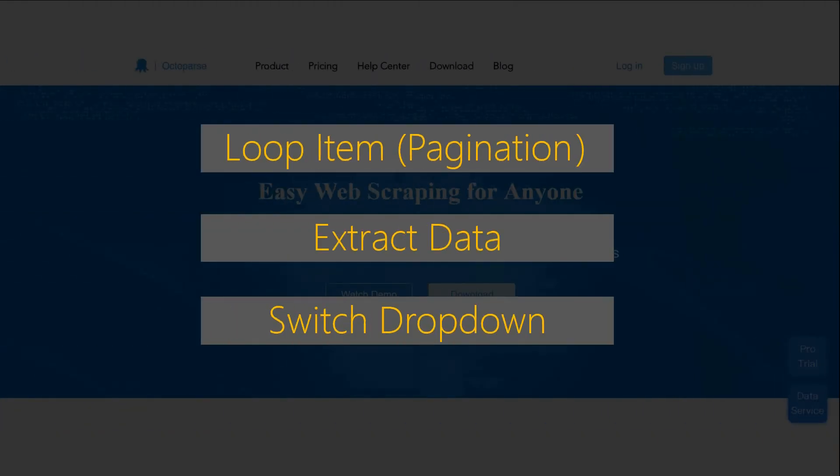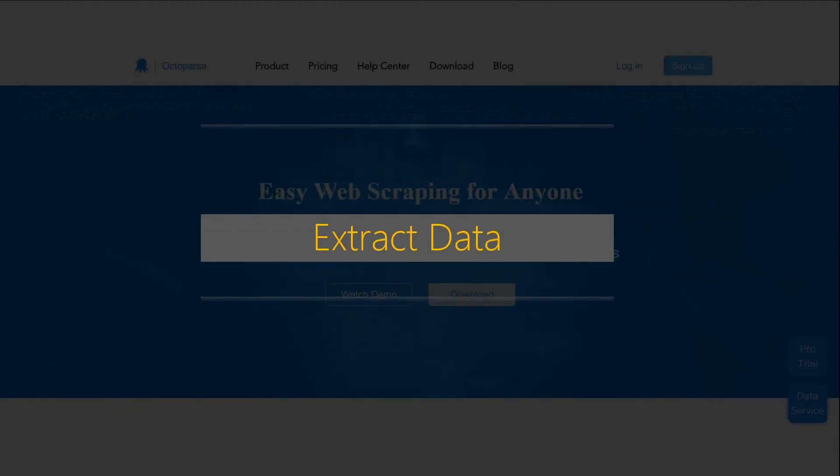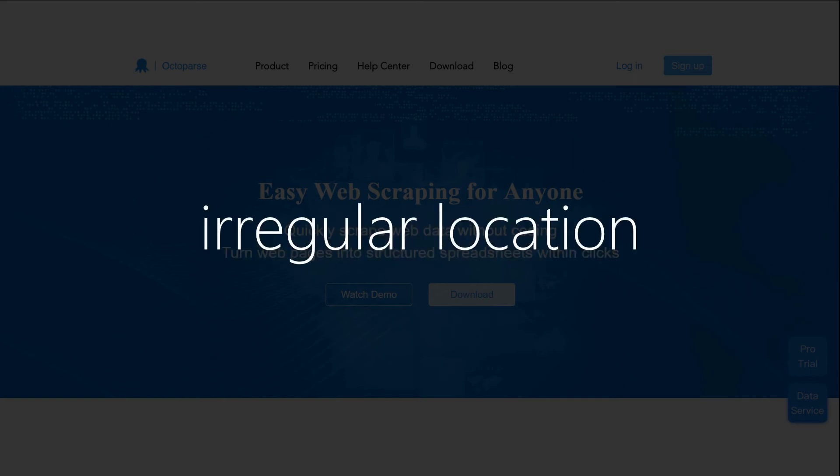Next, let's see XPath modification in Extract data. In this case, one of the most common situations where you need to rewrite XPath expressions is the data capture failure caused by irregular location.